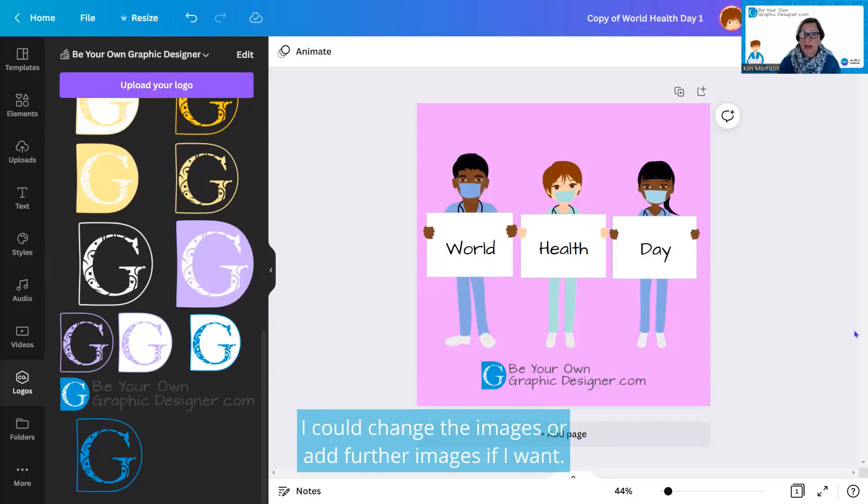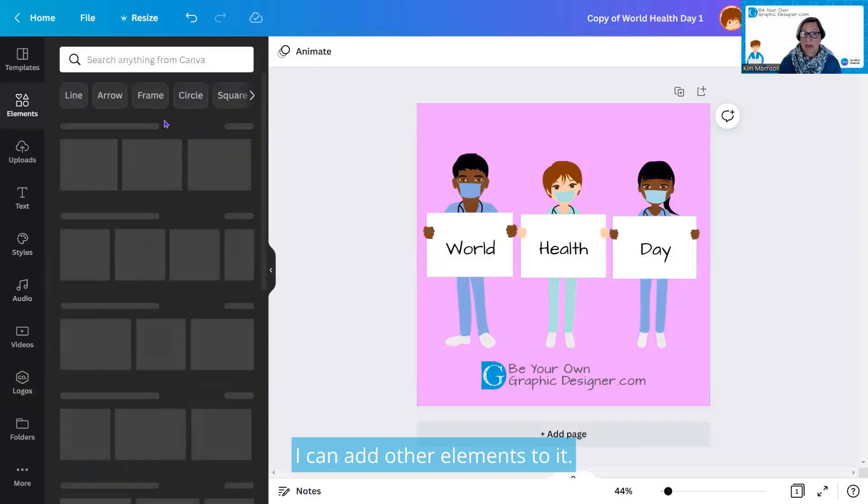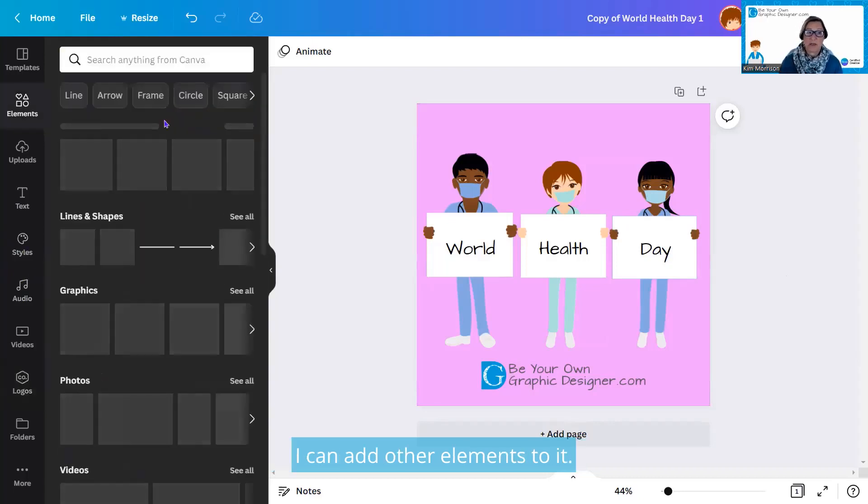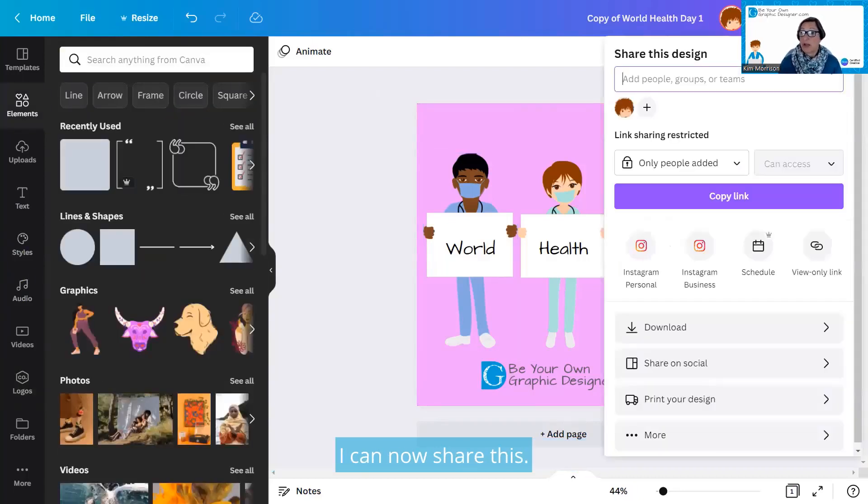I could change the images or add further images if I want. I could add some more decoration on this. I could add other elements to it. I'm going to keep it that simple. I could now share this.